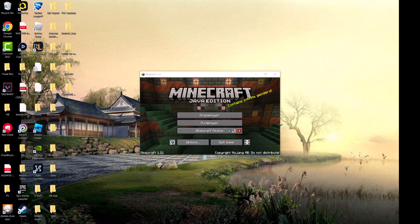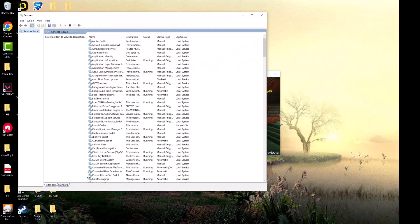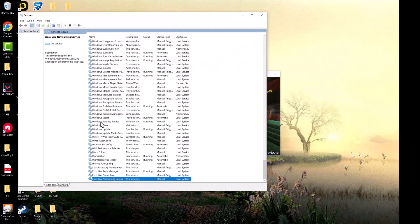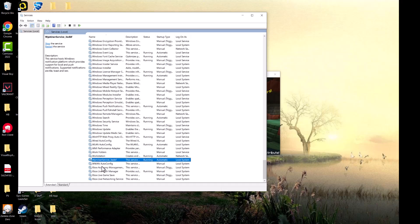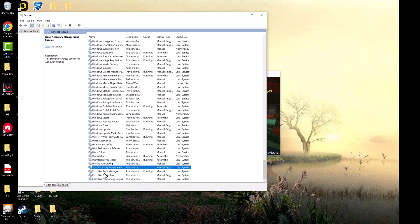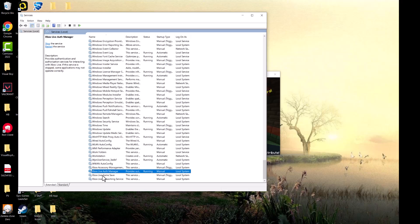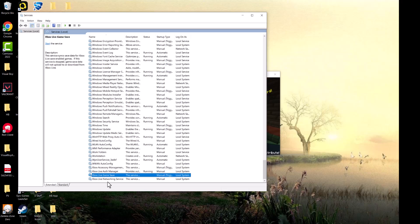Type in something called Services in the search bar. You want to basically go all the way to the bottom and you're going to see these four things over here called Xbox Accessory Management, Live Authorization, Live Game Save, and Live Networking Services.